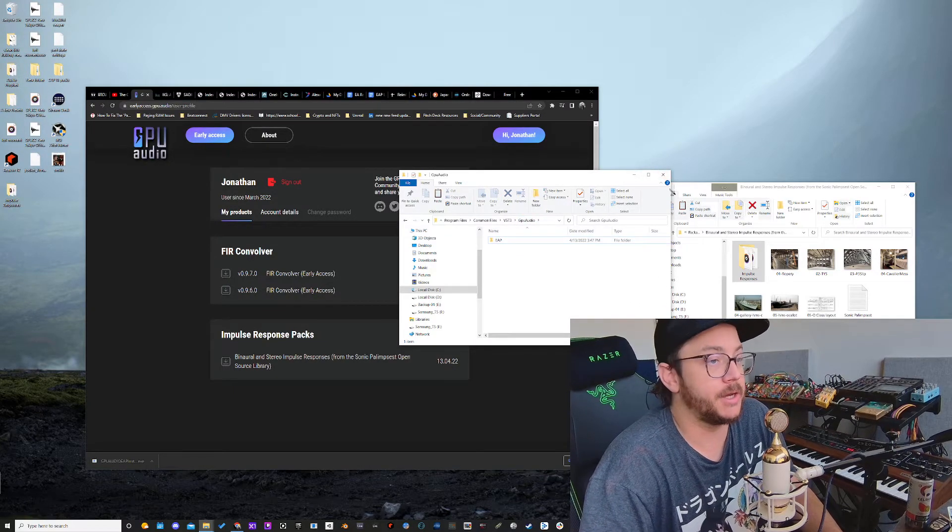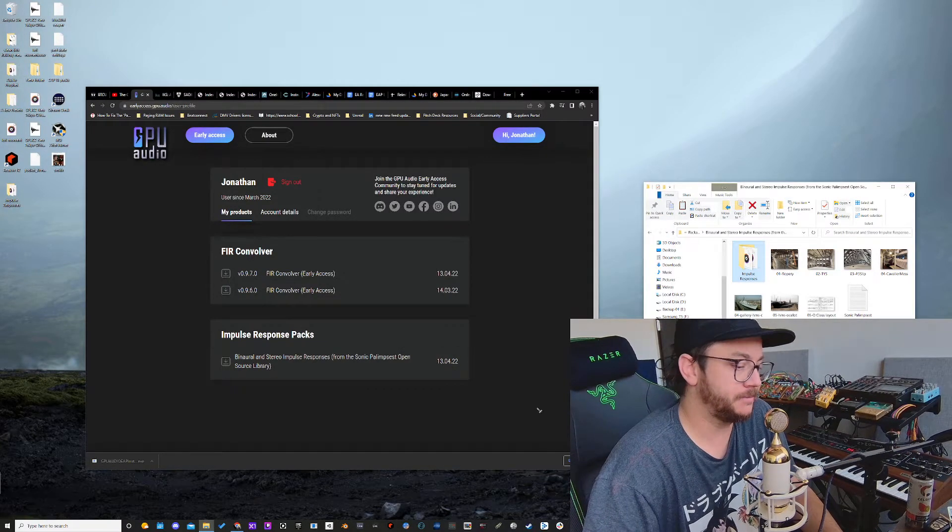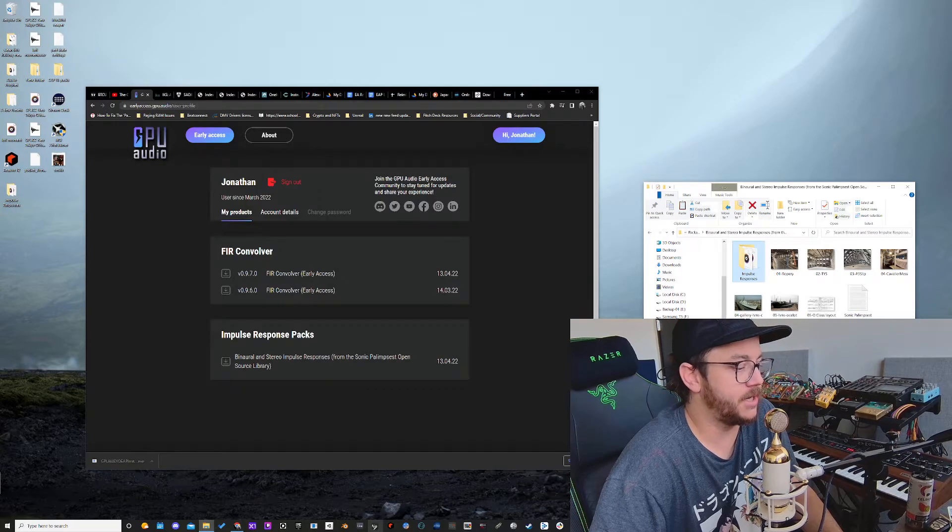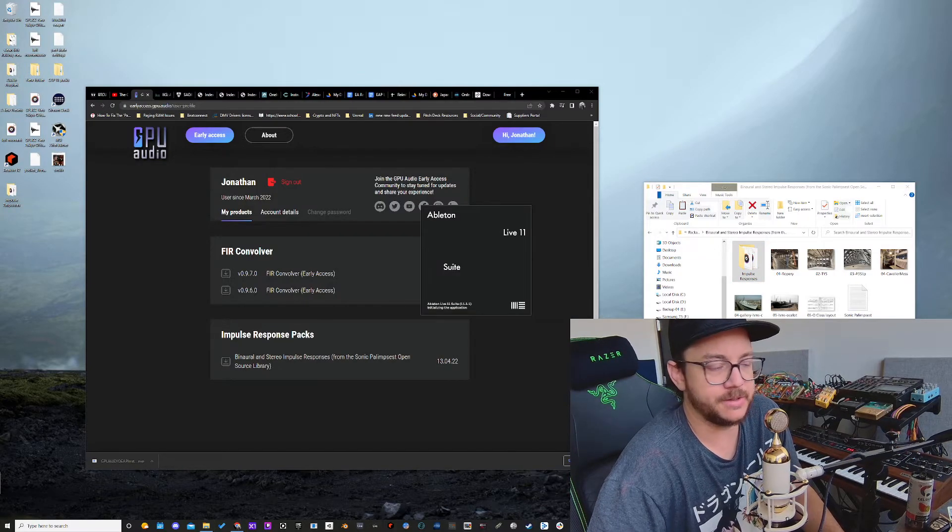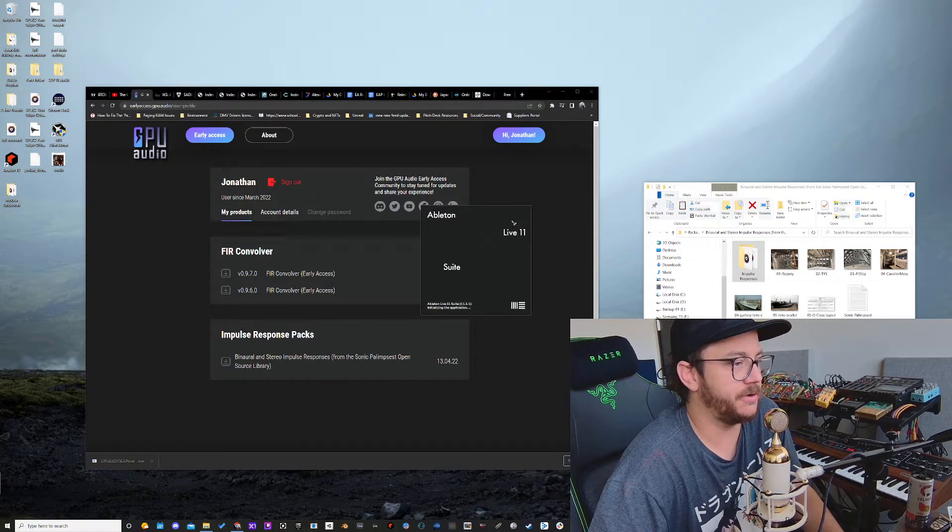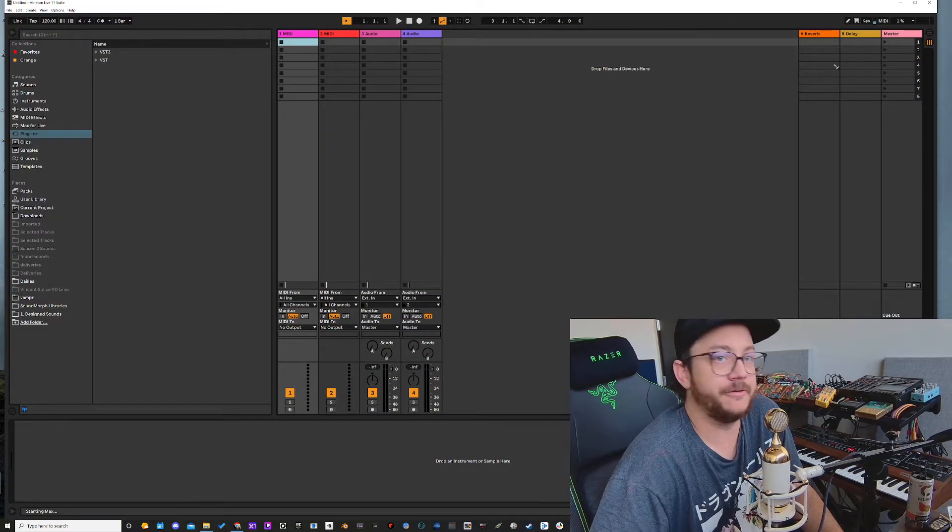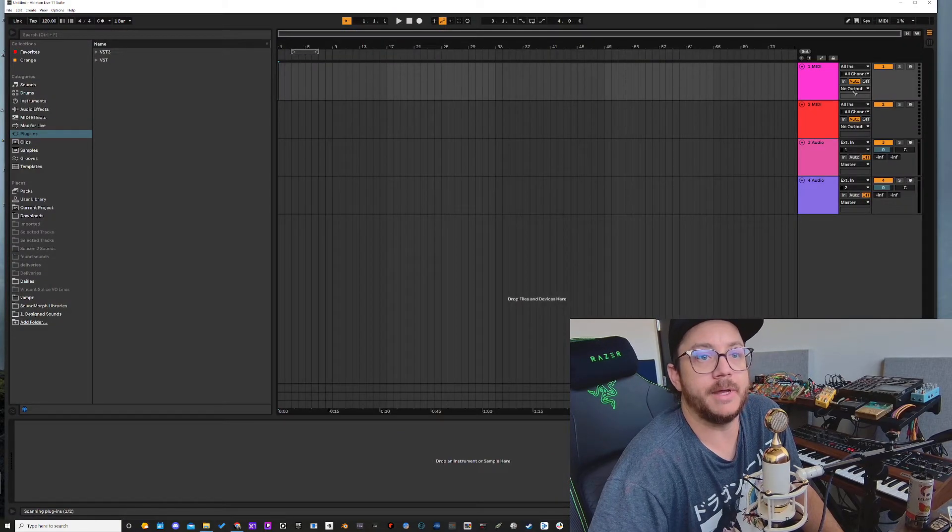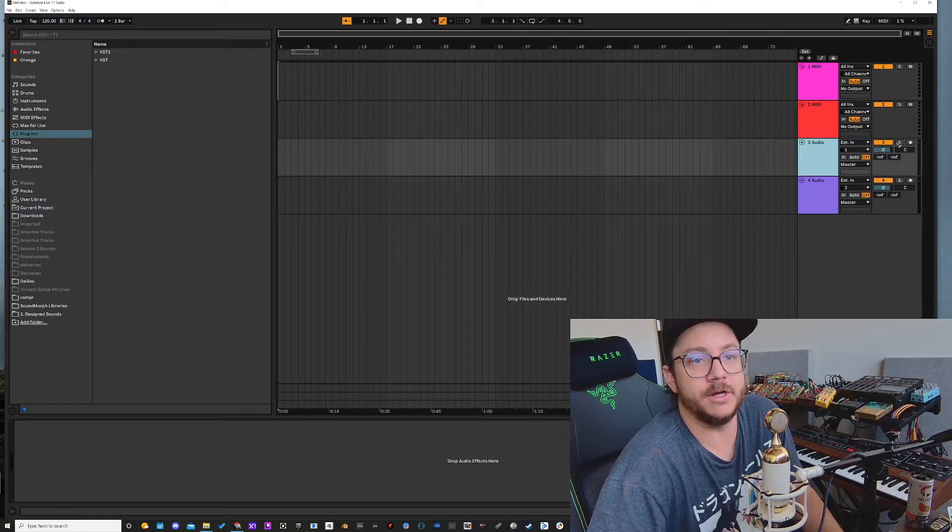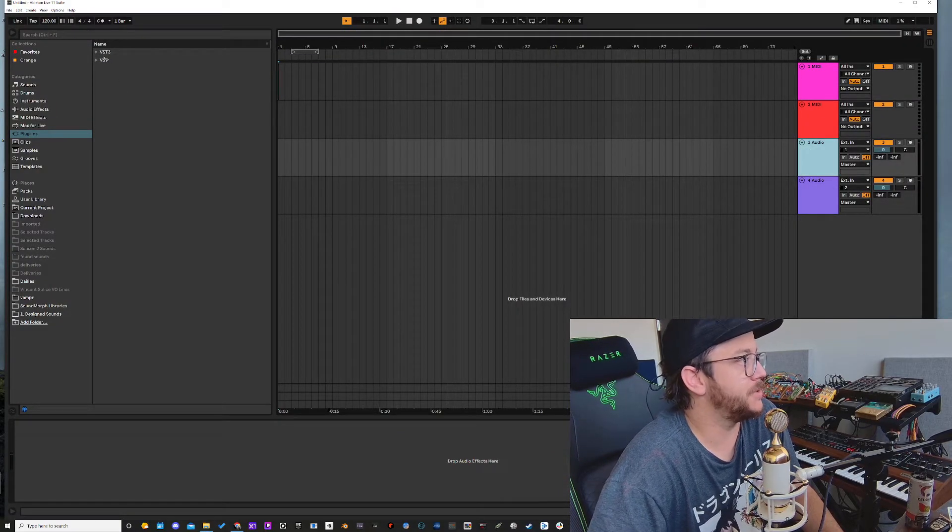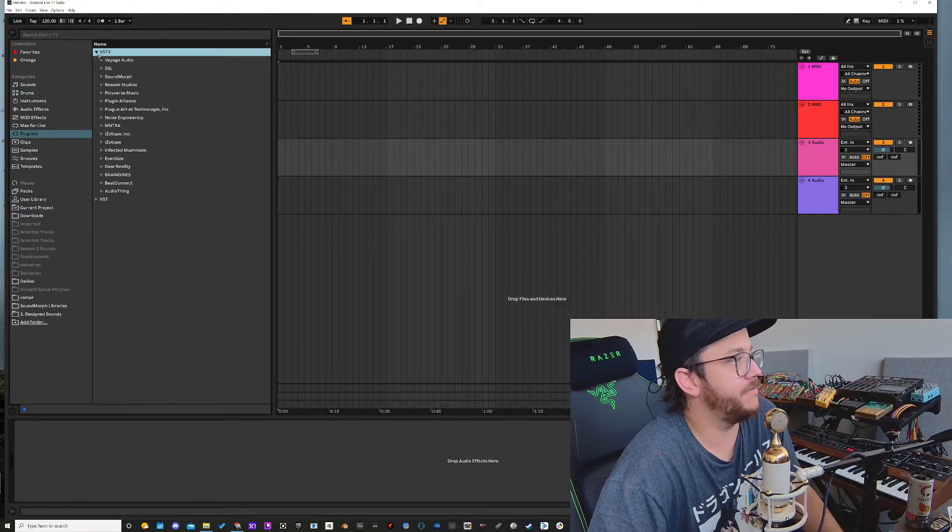Now I can open up Ableton or whatever DAW you're using. I sometimes use Ableton here, so I guess this is kind of fun. Let's see how we're working in Live. Then what I might want to do is load up a track, drop in a drum loop or something like that.